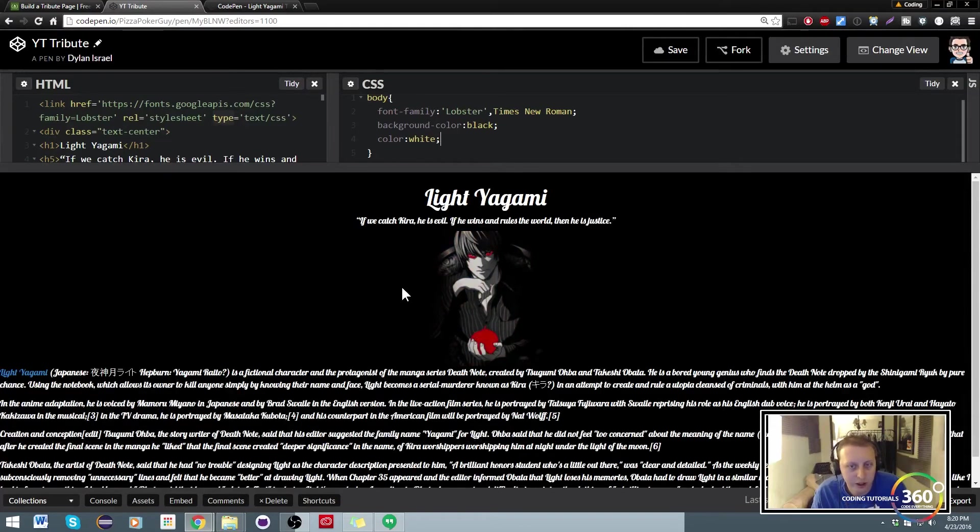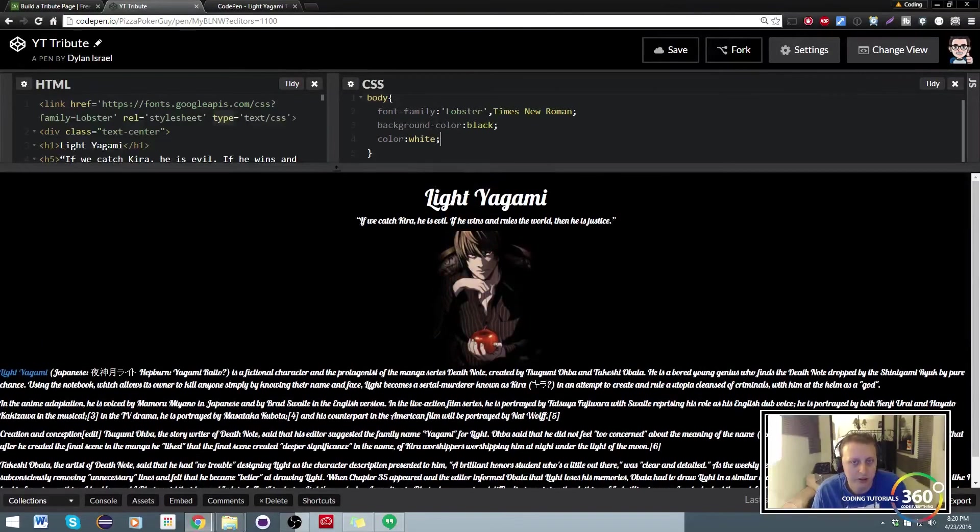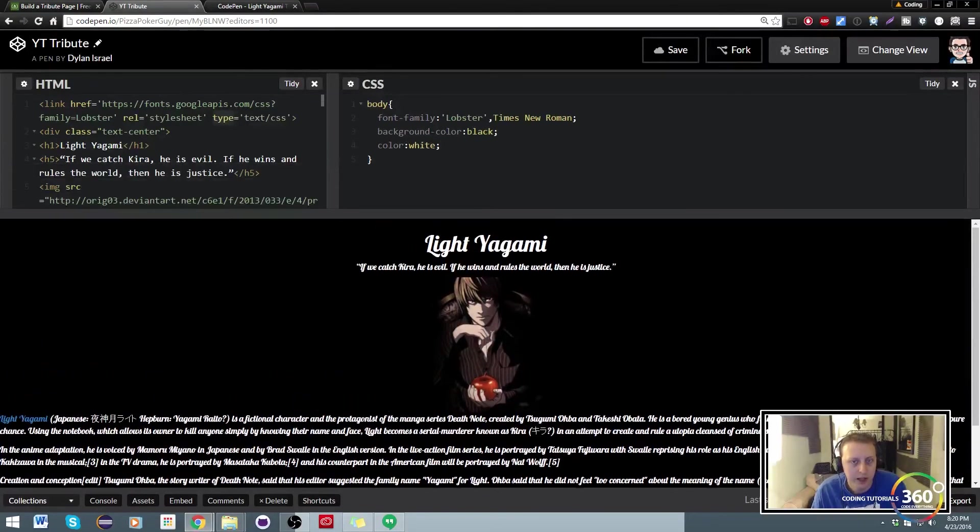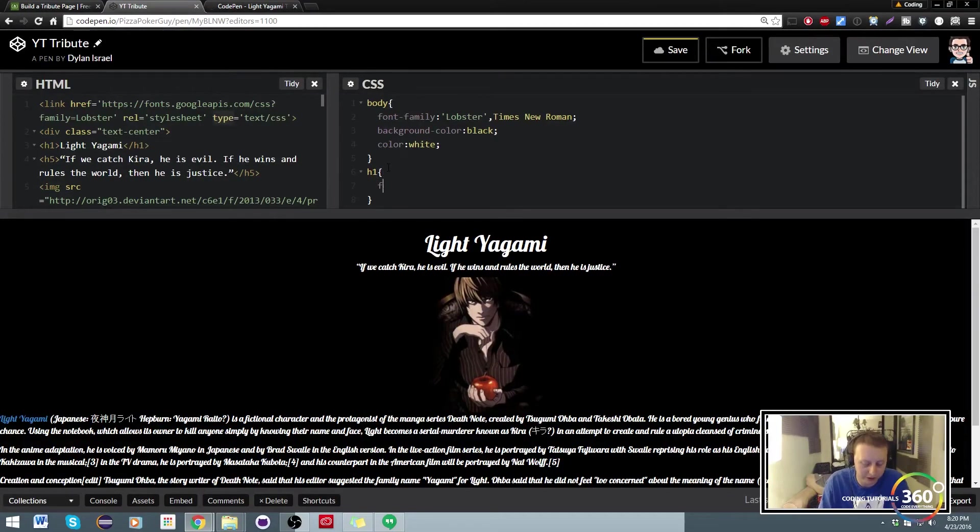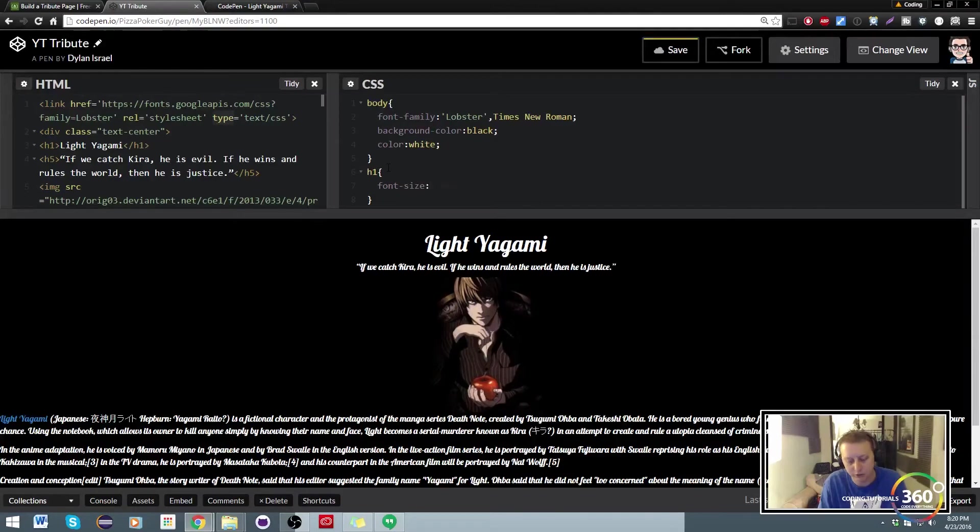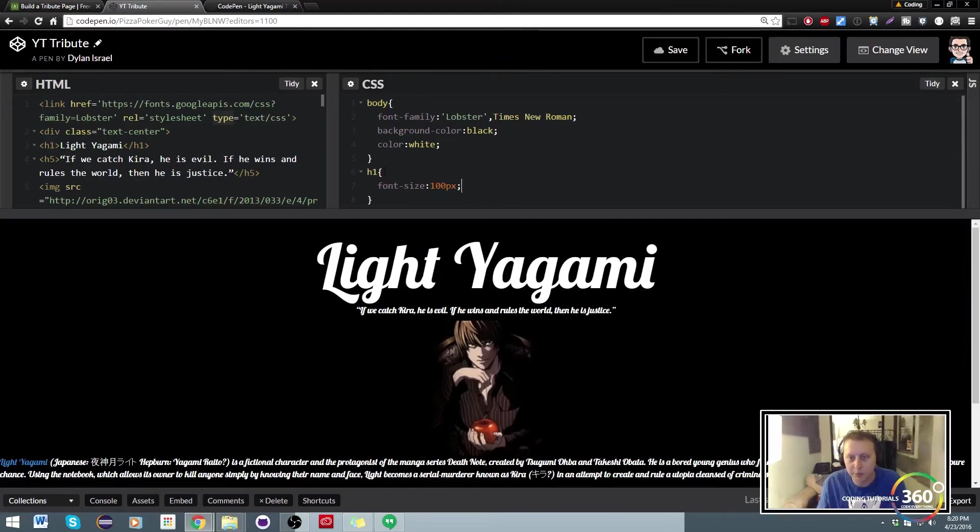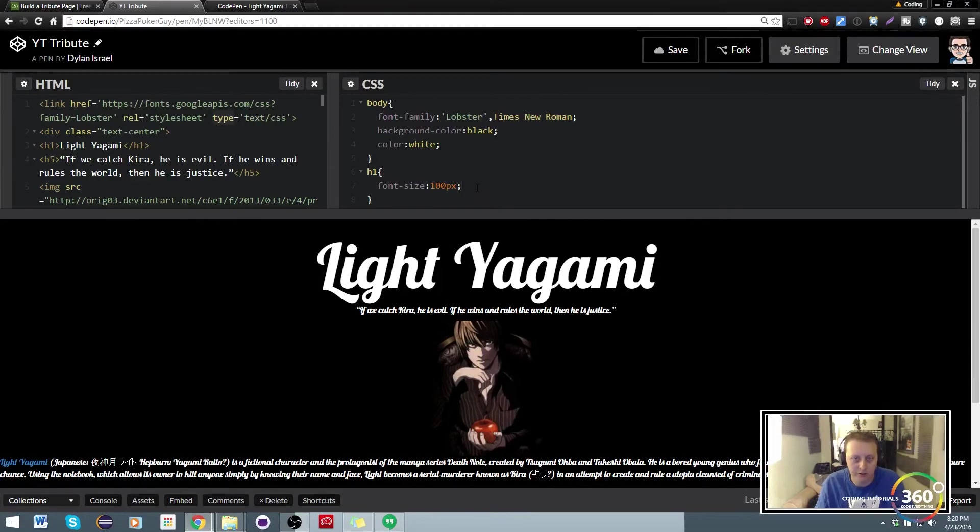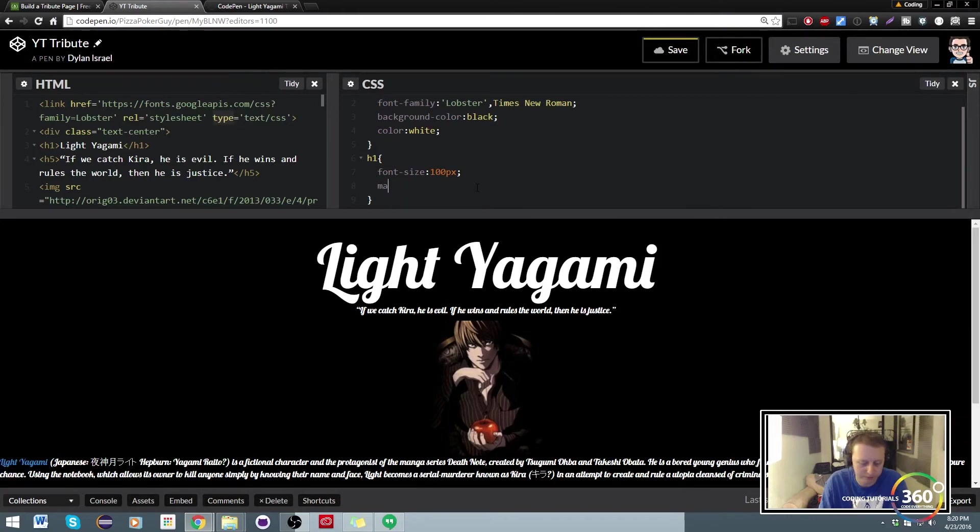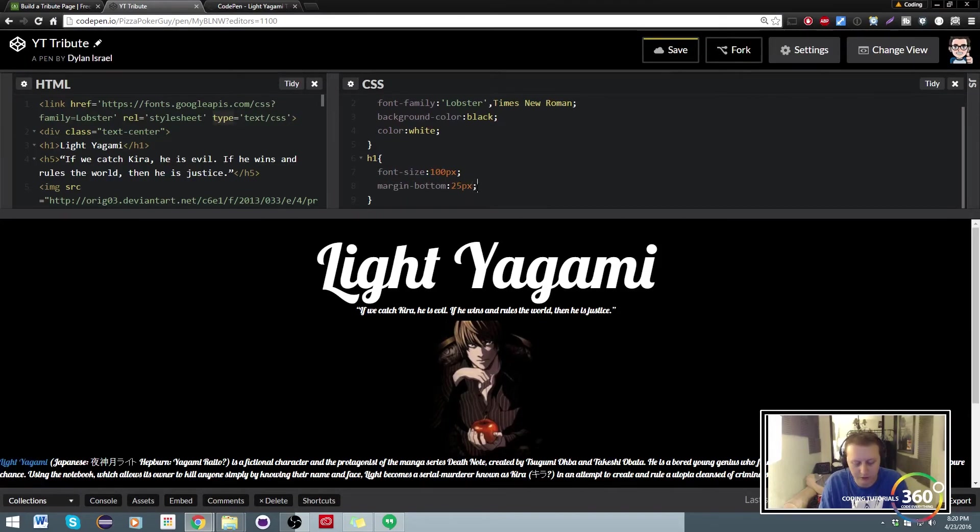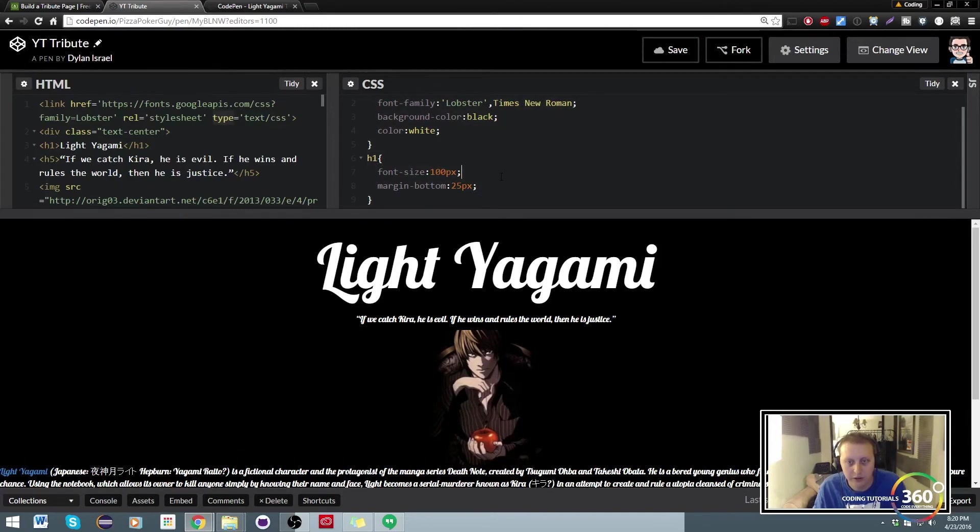I don't like how small this is, so let's go ahead and target the h1 and we can set the font-size to, let's see what 100 pixels looks like. Cool. The bottom of that is a little bit too close to this, so what we can do here is add margin-bottom of 25px. And you'll see that it's a little bit lower now.